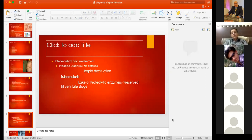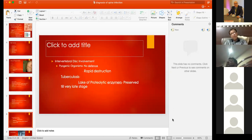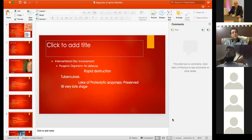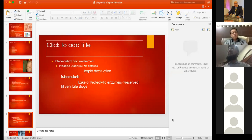Mycobacterium does not have proteolytic enzymes, unlike Staph aureus which directly destroys the disc's protein component. Tuberculosis cannot directly damage the intervertebral disc; therefore the disc is usually the last structure destroyed. When operating, there can be severe destruction of vertebral bodies while the disc is still intact.